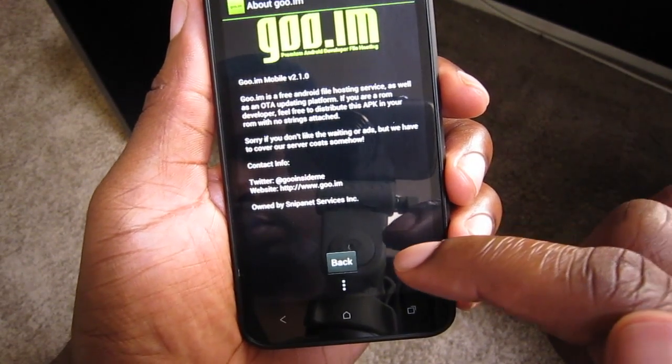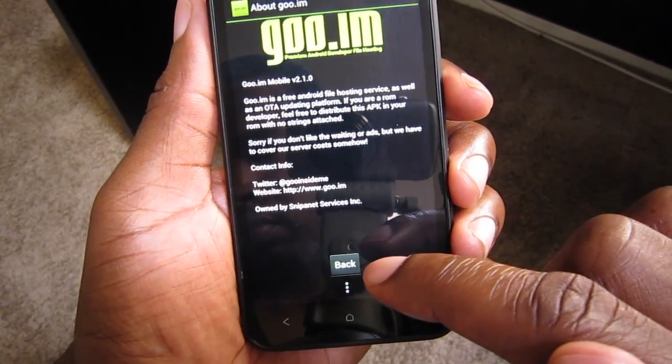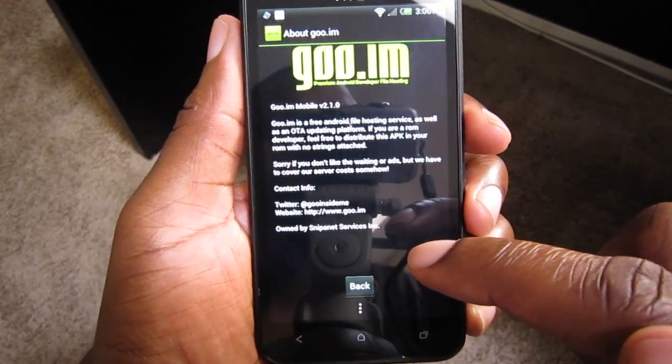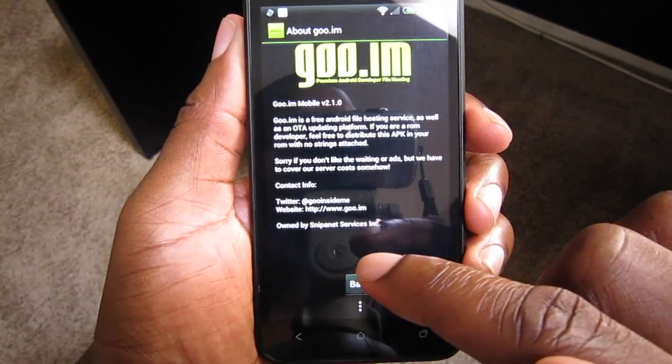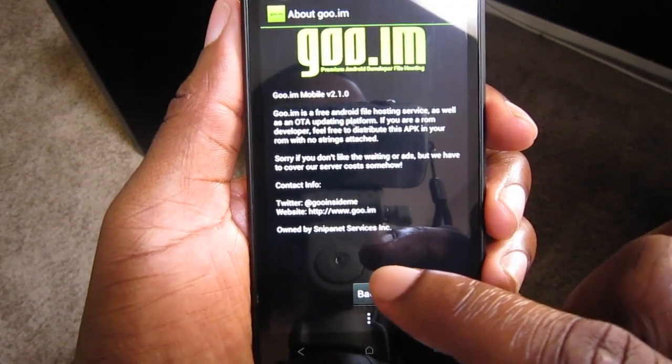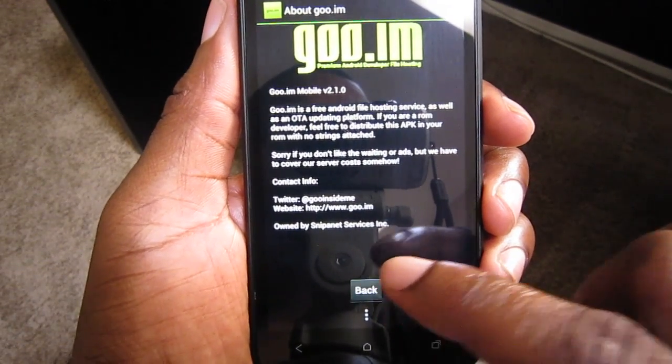It features an update notification which is available for ROMs and soon will be available for Google Apps packages.